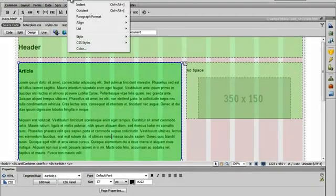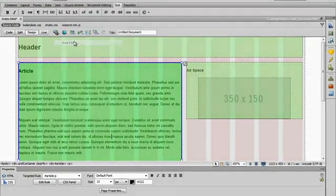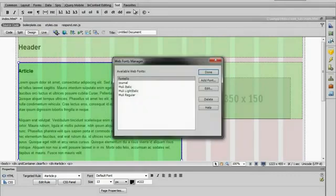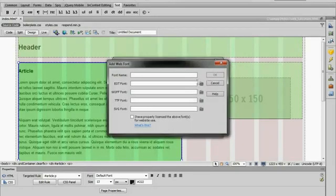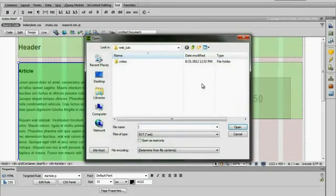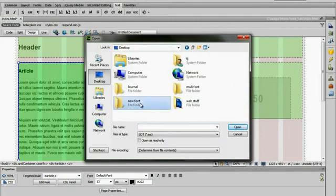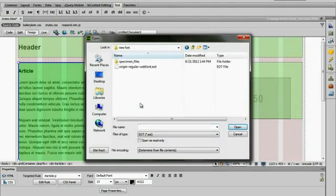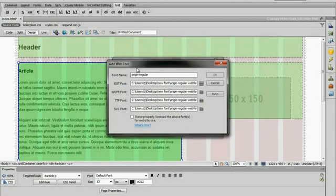Let's go ahead and do that now. I'm going to go to Modify, Web Fonts. You can see I already have some loaded up here, but I'm going to add a new one and choose one of these. We can go to my desktop, new font, and click that.